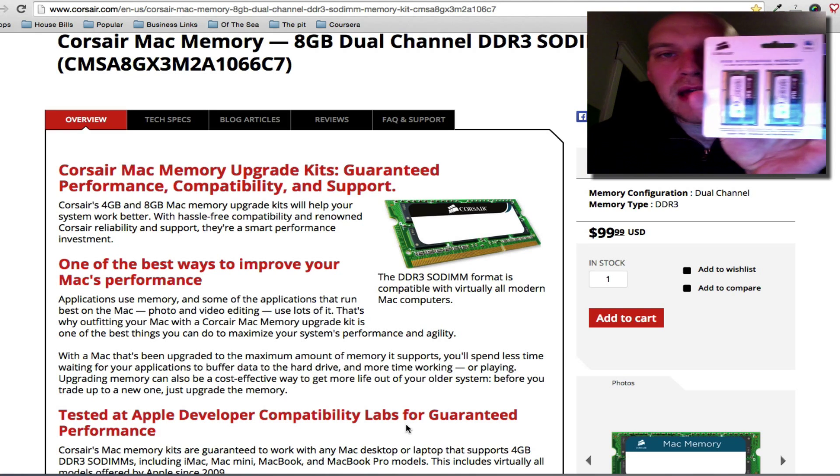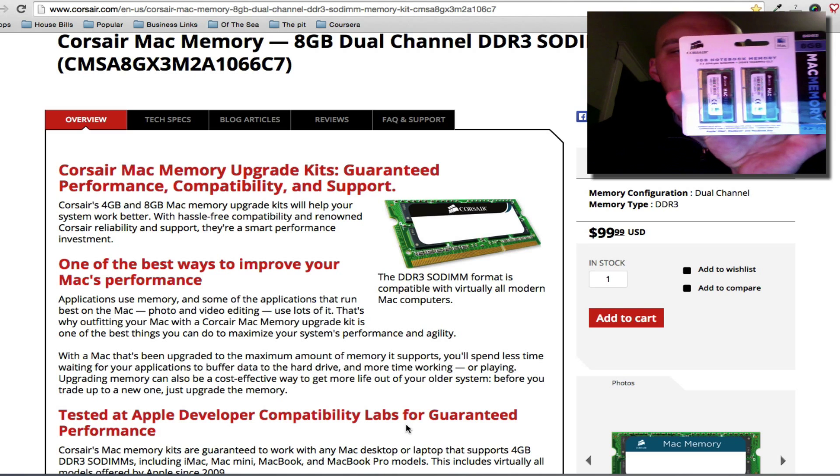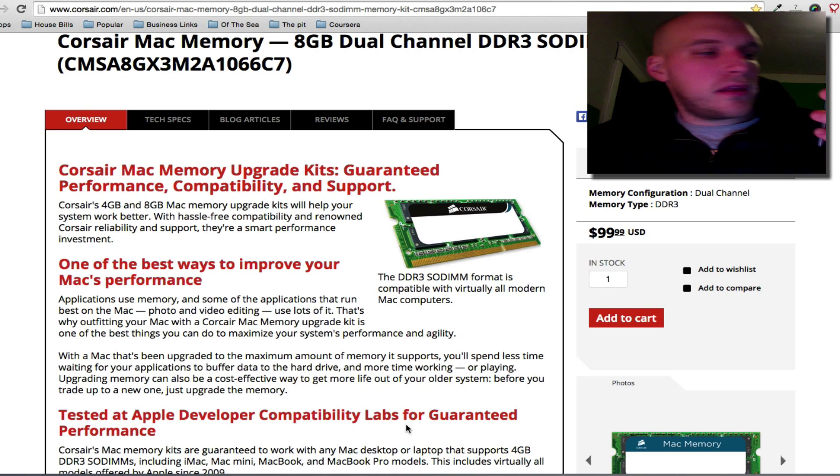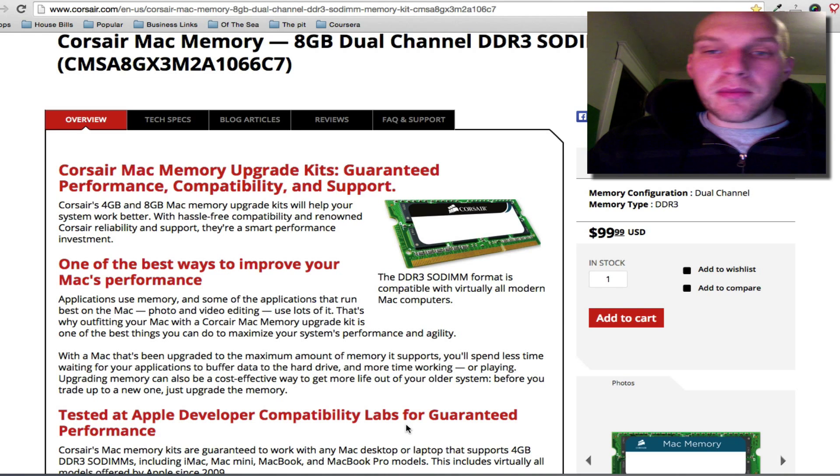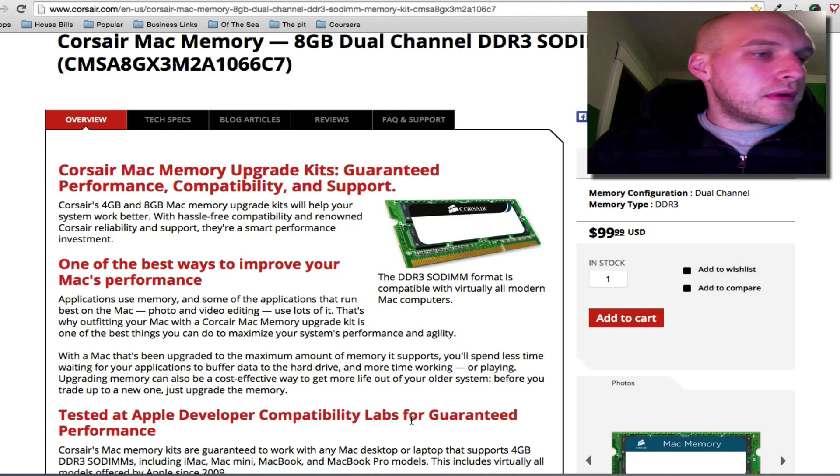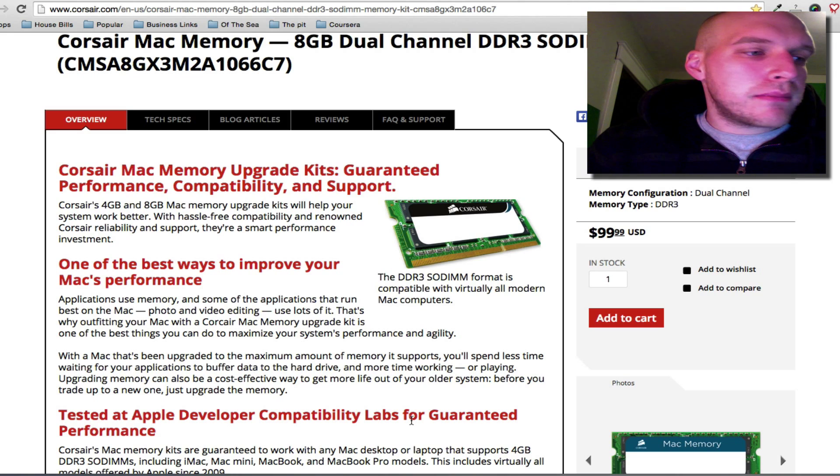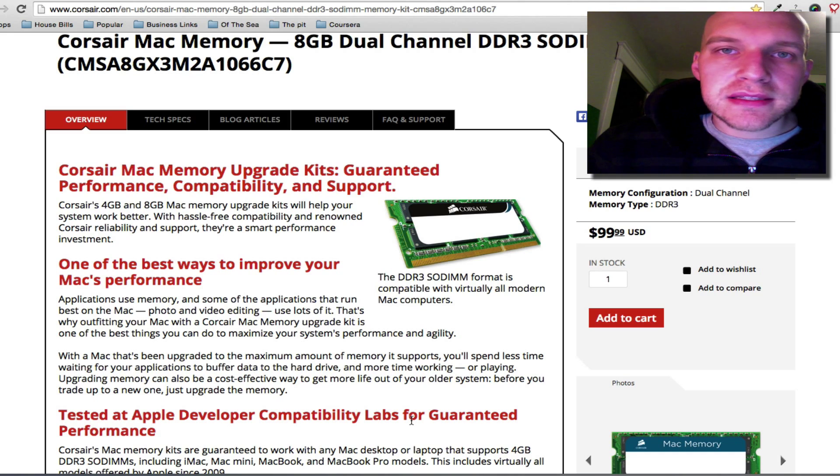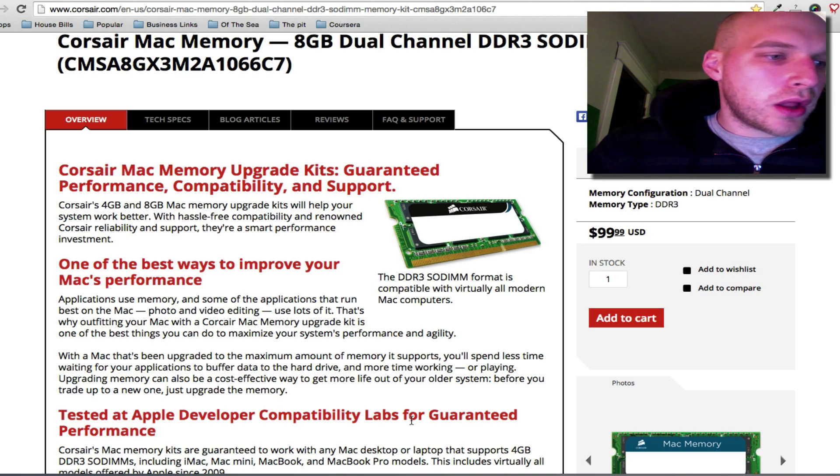I have no idea how to install this. So I bought this for 100 bucks, and I'm taking this to an IT guy and paying him like 50, 60 bucks to install it.